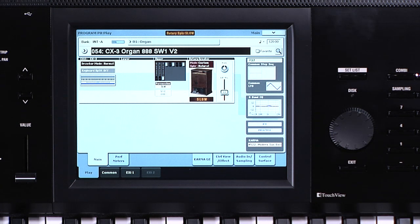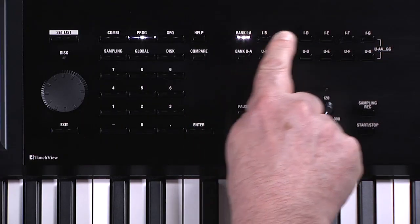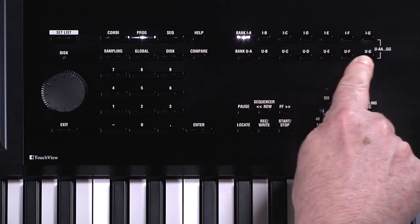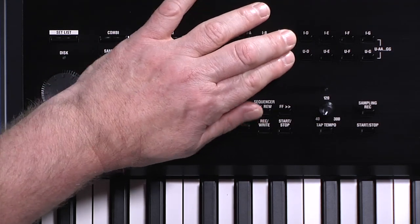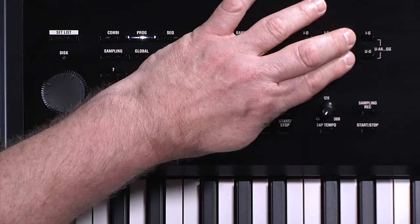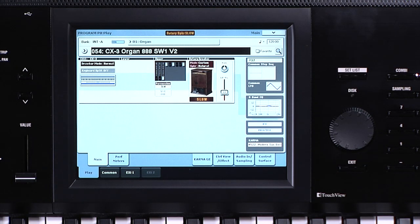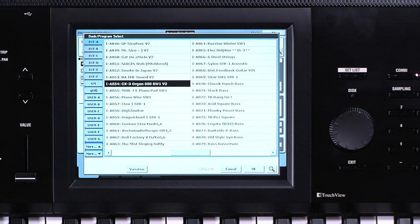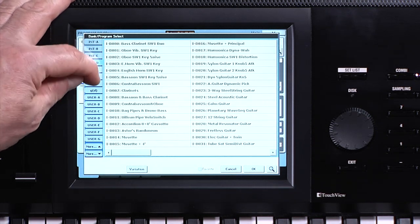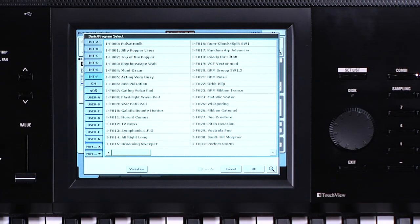The programs are grouped in banks of 128 that can be selected using dedicated bank buttons for internal A through G and user A through G. Seven more banks can be accessed by pressing top and bottom buttons simultaneously to access user AA through GG banks. You can also use the screen to select banks and programs — touch the pop-up button to the left of the program name.